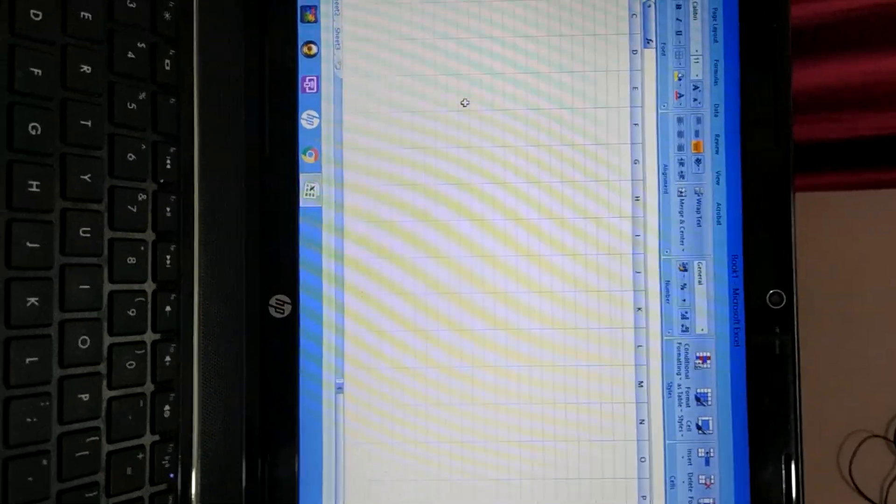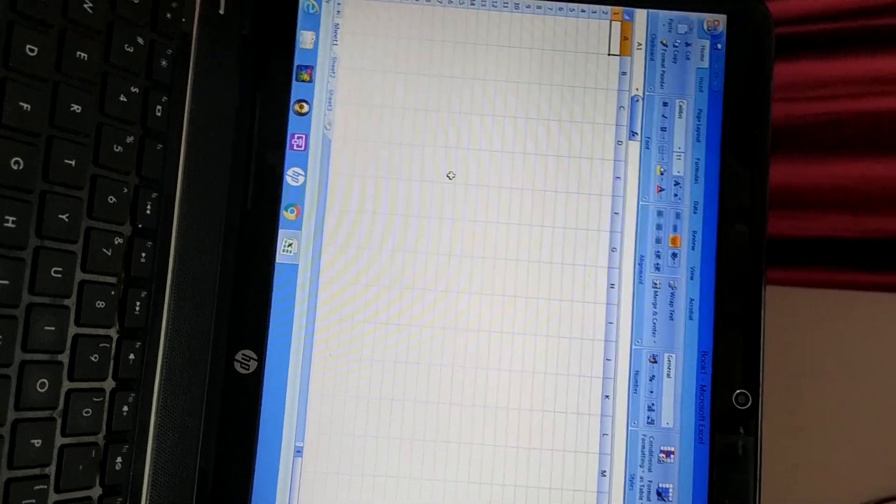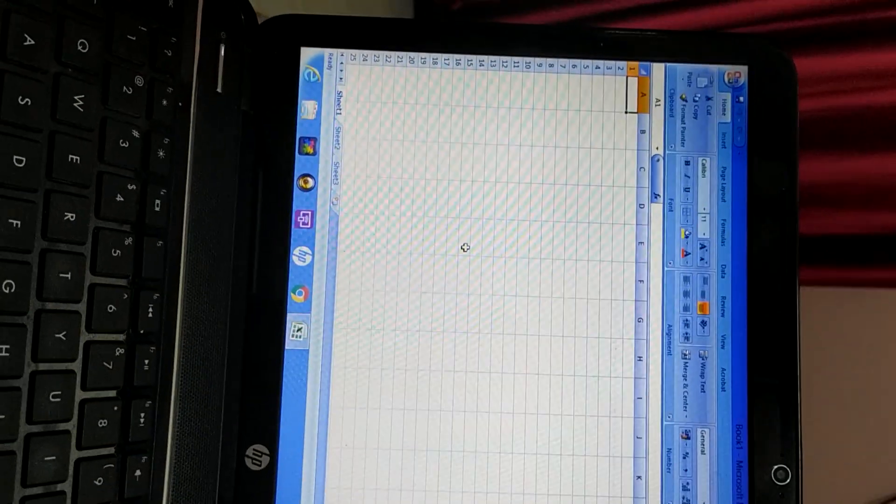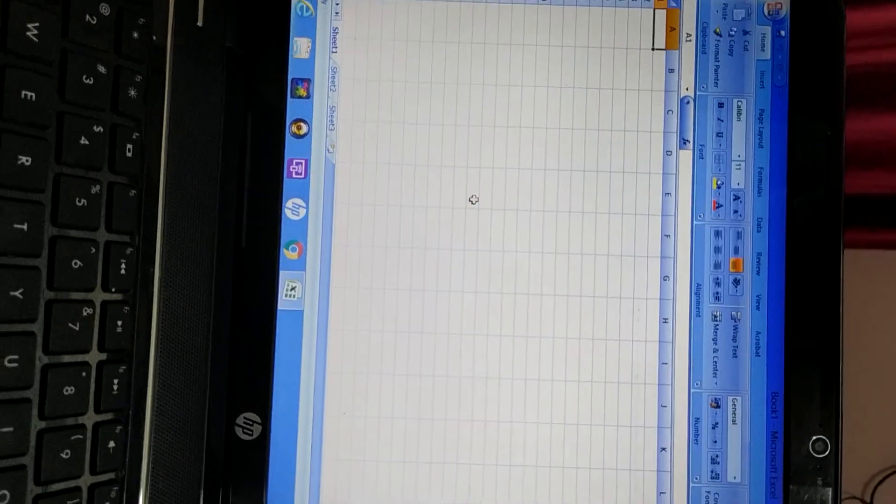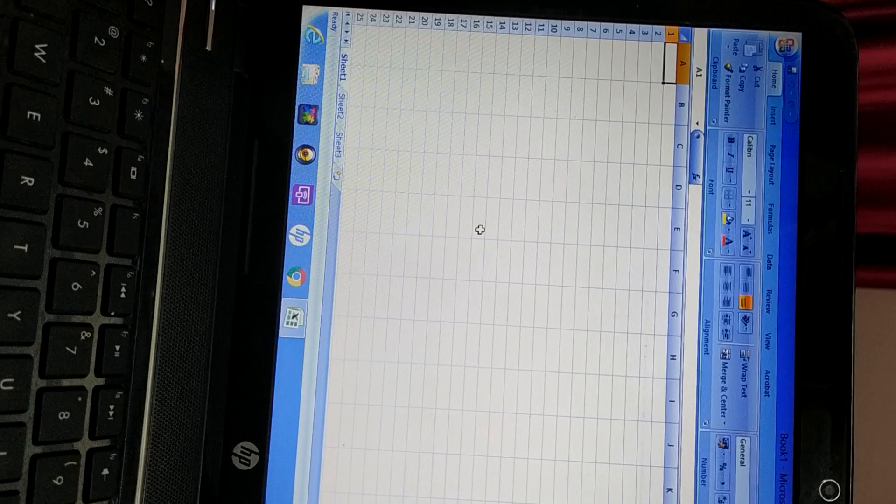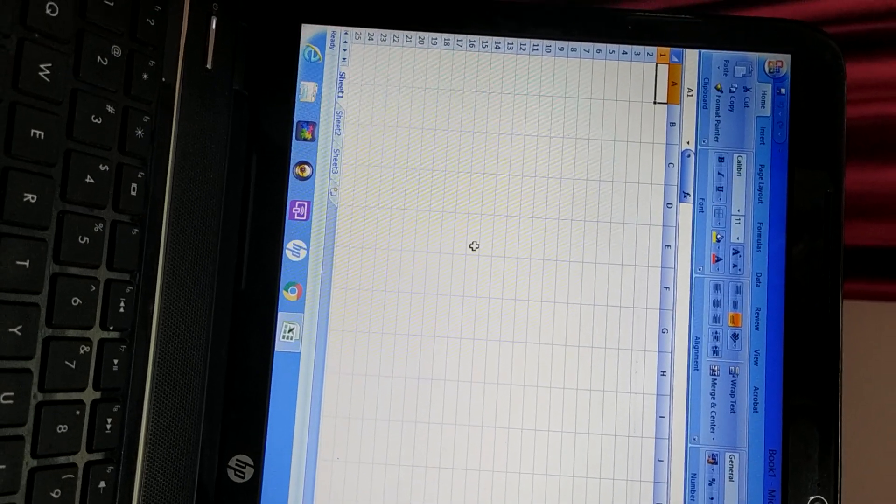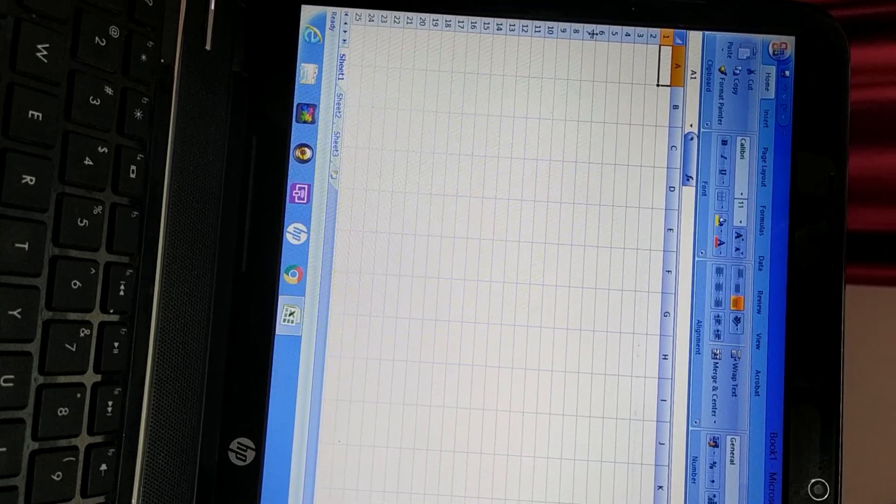This is the window of MS Excel. You have seen number of rows and number of columns here. Now what is spreadsheet software? It is in tabular form, in the form of rows and columns, in the form of grid. You can see this is a grid.